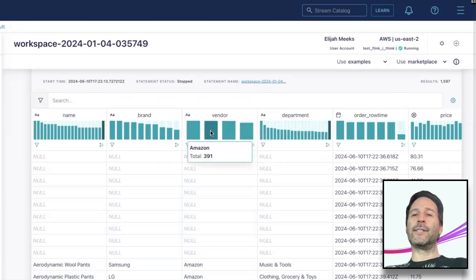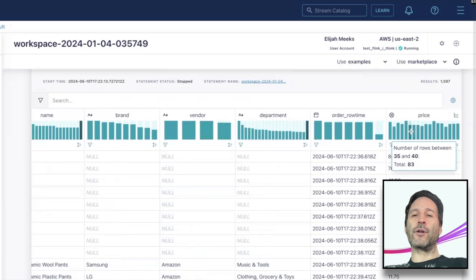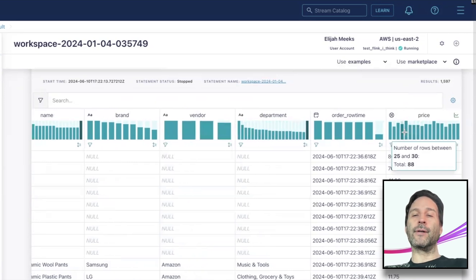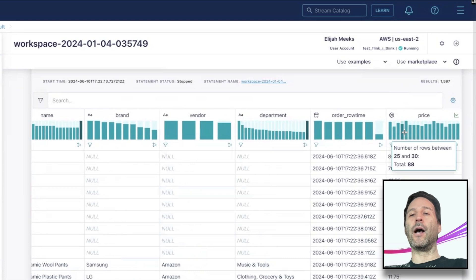You can see that the histograms show the number of rows within a range, whereas the bar charts show the number of rows per category, with the remainder after the top 20 shown in an other category.